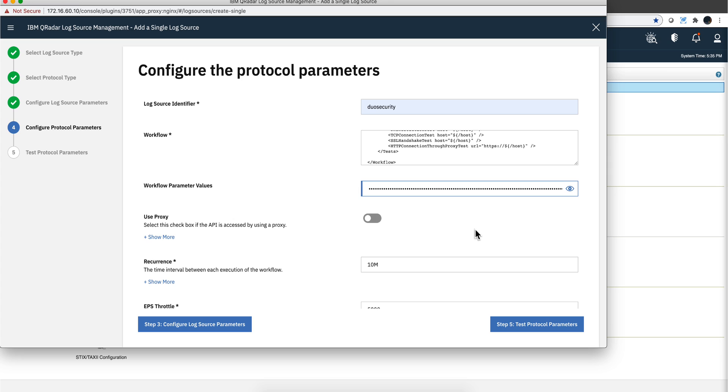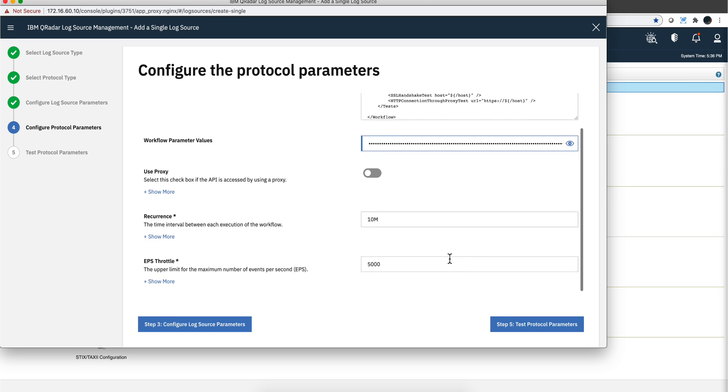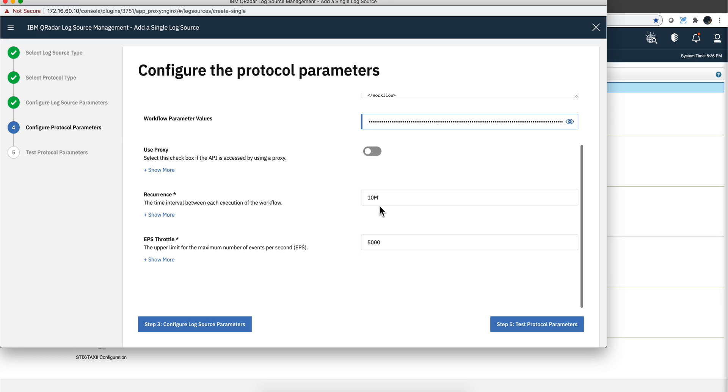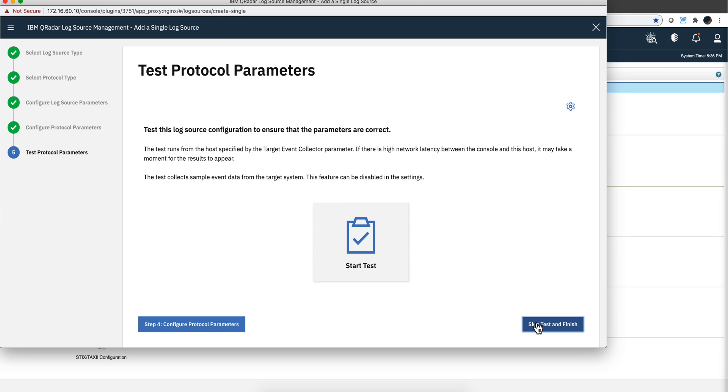And we are basically done. We can specify the recurrence. By the way, when I was playing with this before, if I put one minute, then you get an error from Duo that said that the request has been coming too often. So I'm leaving this for the 10 minutes.